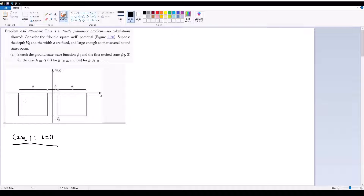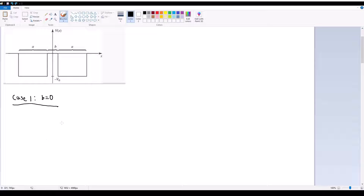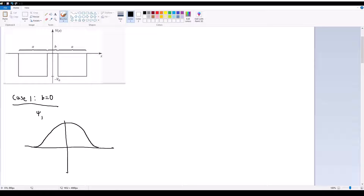In this case, our wells are joined together — we effectively just have a single finite square well. We already know what the solutions look like for this. They are just the standard sinusoids. The wave function for ψ₁ is going to look something like this, where there's exponential decay as you go to the edges of the well because it's a finite well.